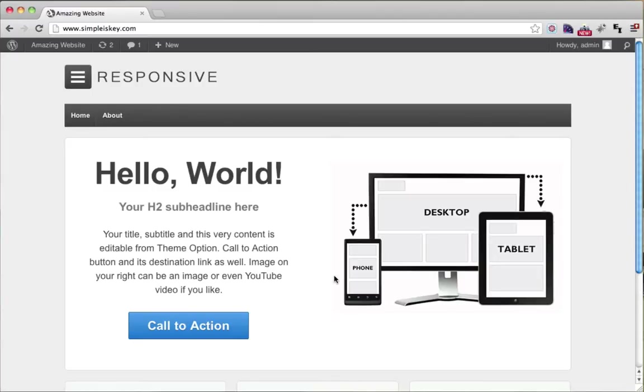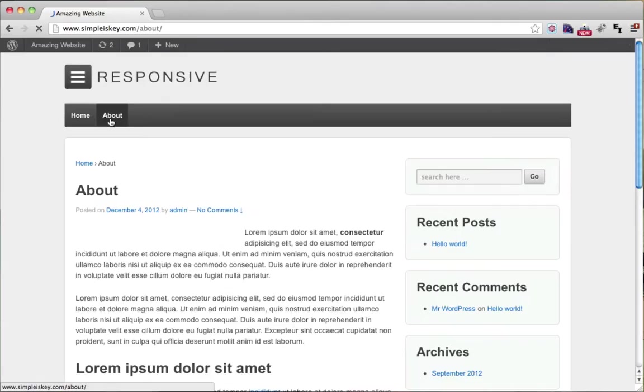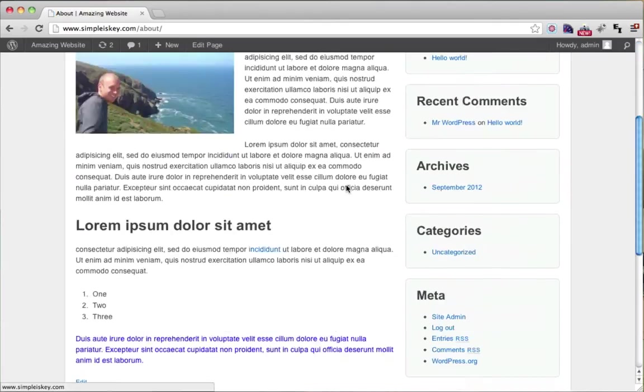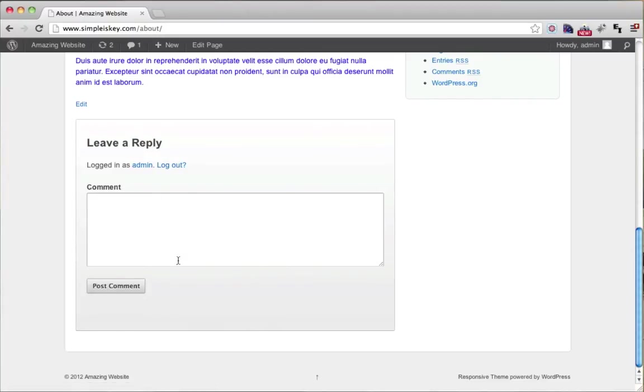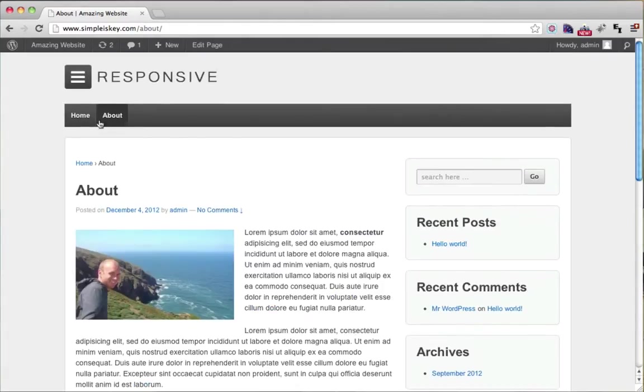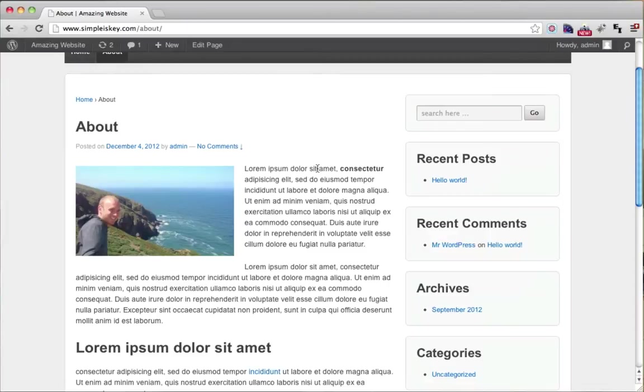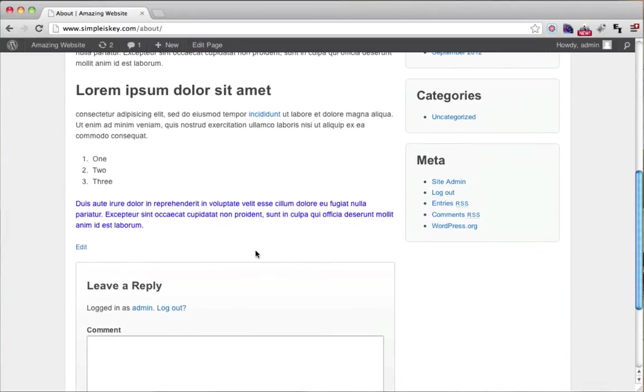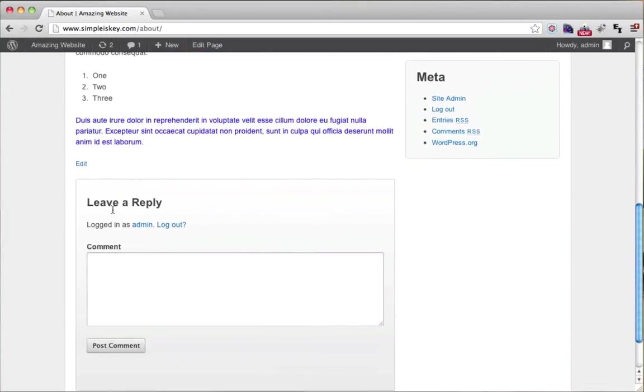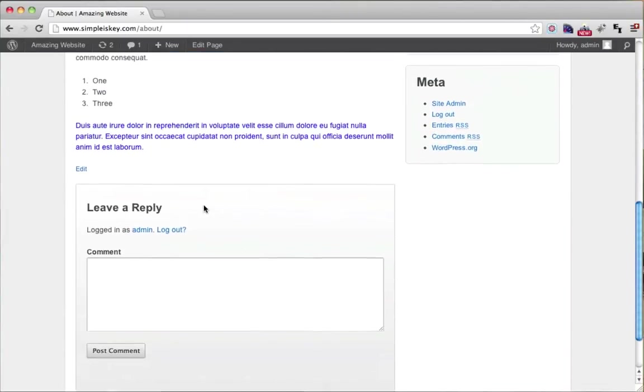So how do we disable comments in WordPress? As we can see, if we click on our About page and scroll down, anyone can just leave a reply. A lot of times people spam and leave inappropriate comments that you don't want on your About page. You probably don't want comments at all. So how do we get rid of it?